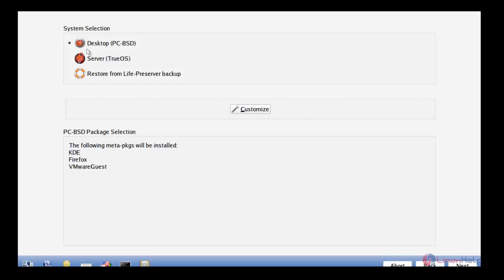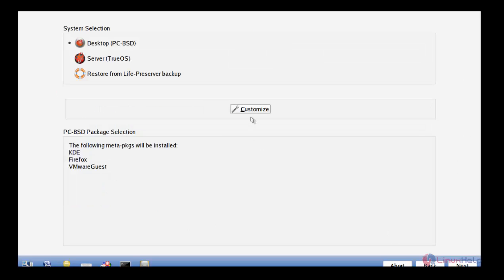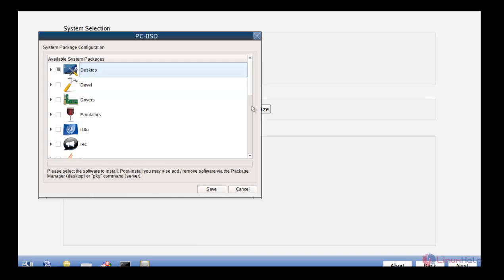Here you can give the desktop or server up to your need. I have selected desktop and next. Before we go for the disk selection, we can select some packages. Just click back and go to customize. There you can see the available packages.